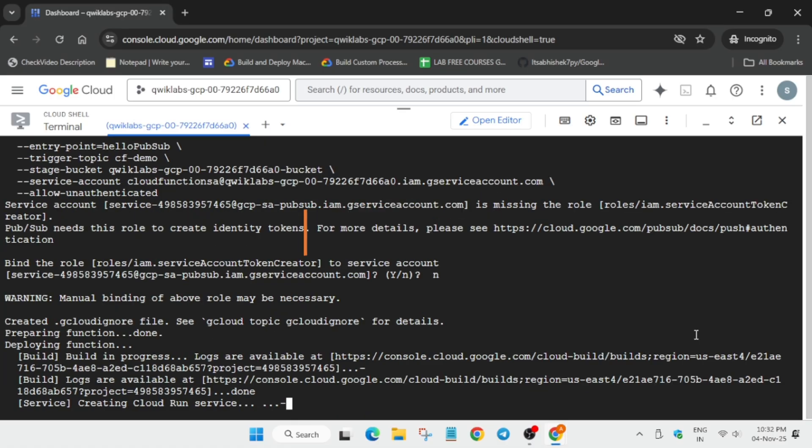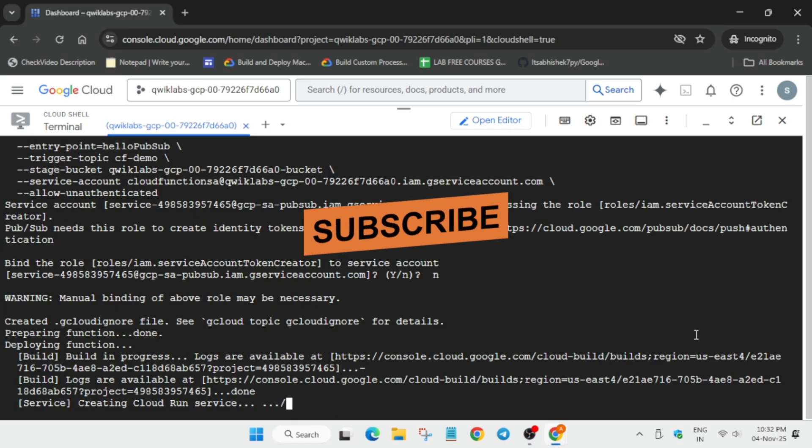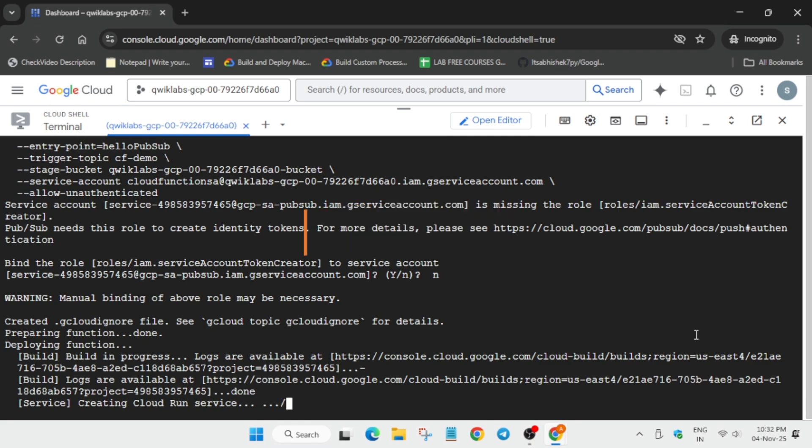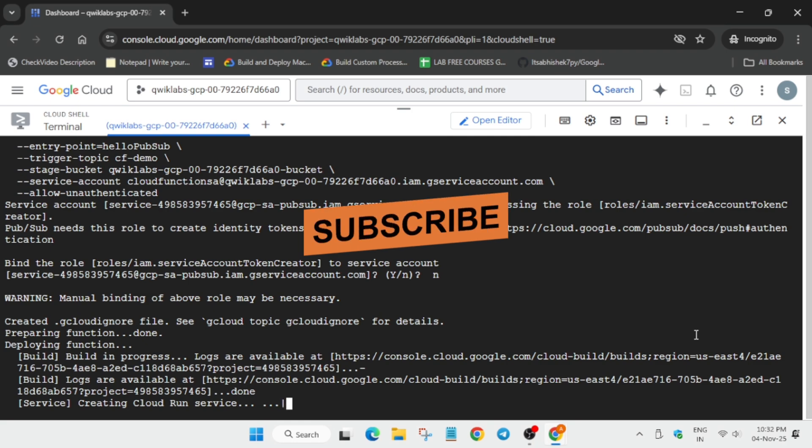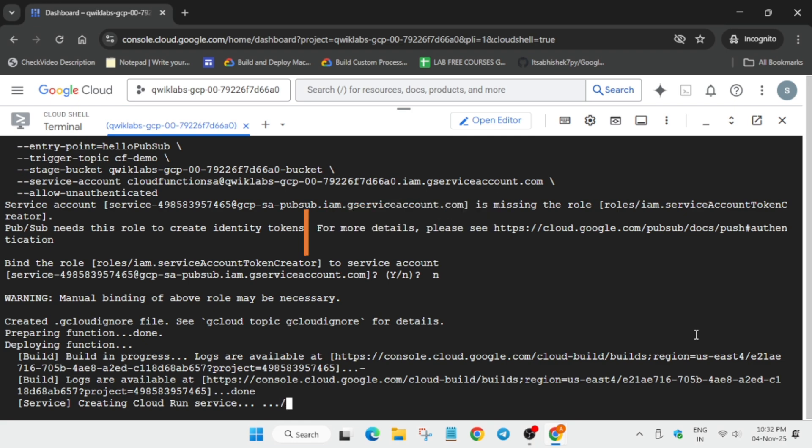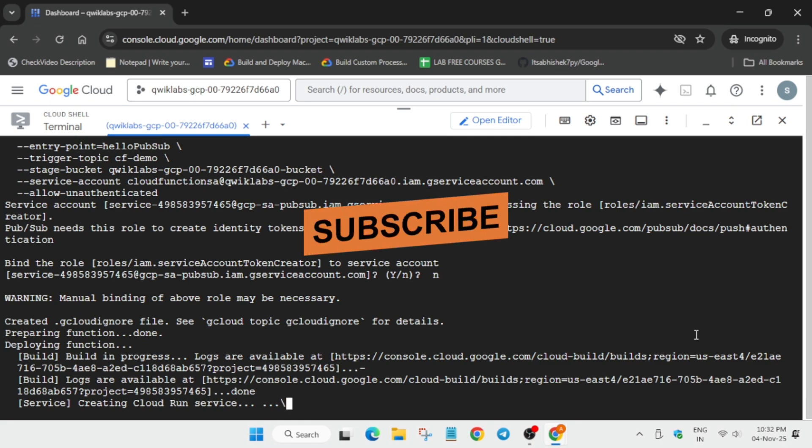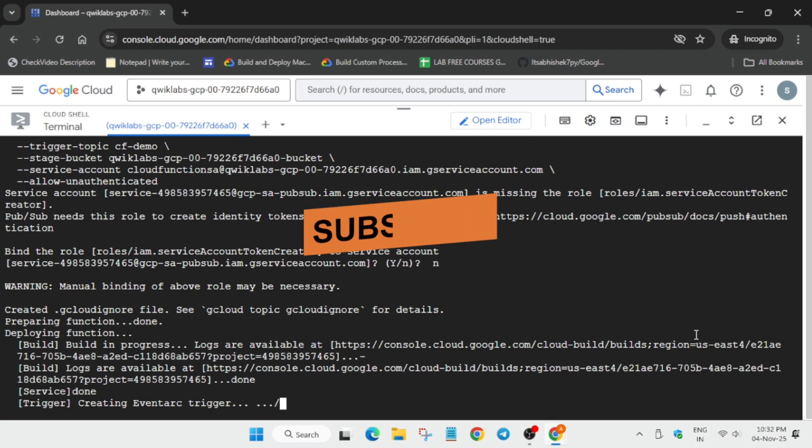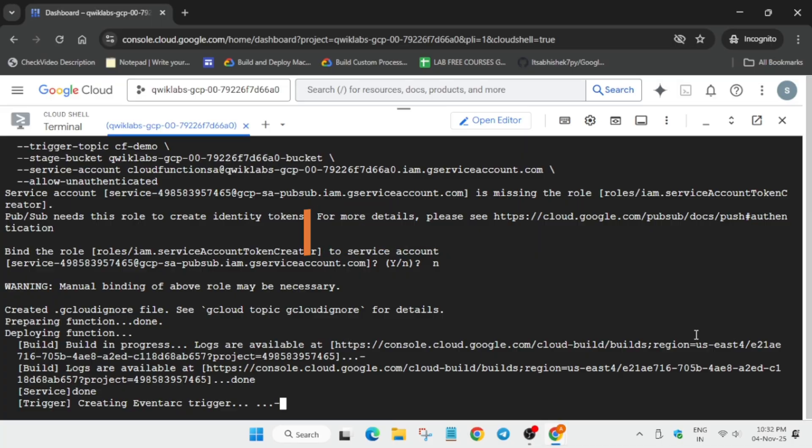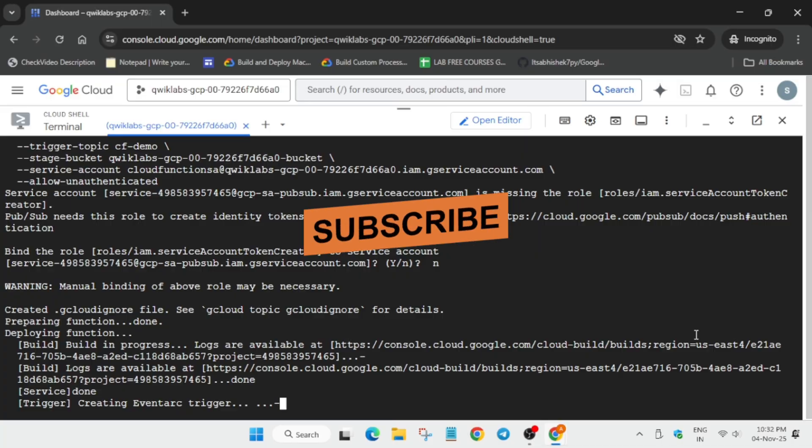Now if you get any kind of error, again re-run the command. The function will start deployment. So just wait for it. It will take two to three minutes. And after that, we'll move forward to the lab instruction and simply check the score.